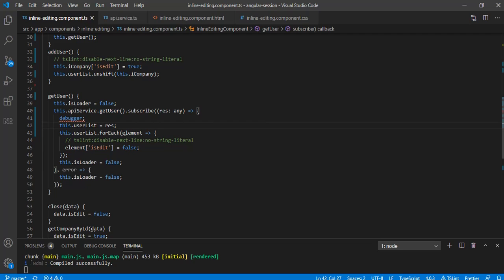With the same array we are just inserting one more property isEdit with value false. This will be our additional property which we will be using for inline editing. Based on this property value we will show text box or the labels whatever the value we have.